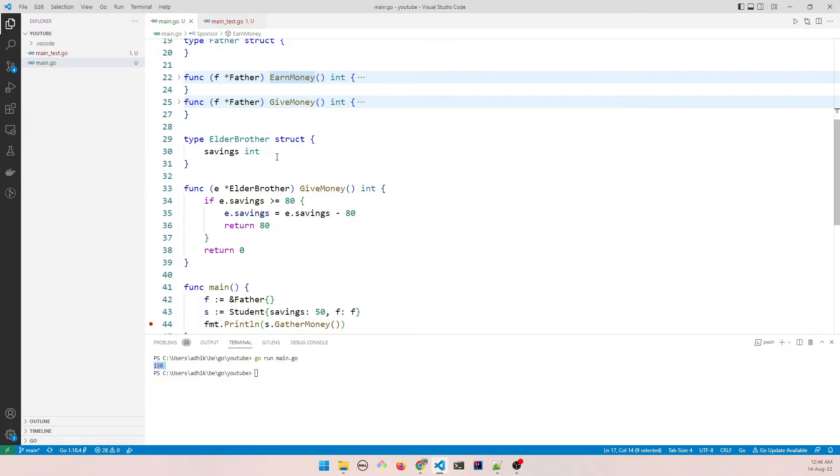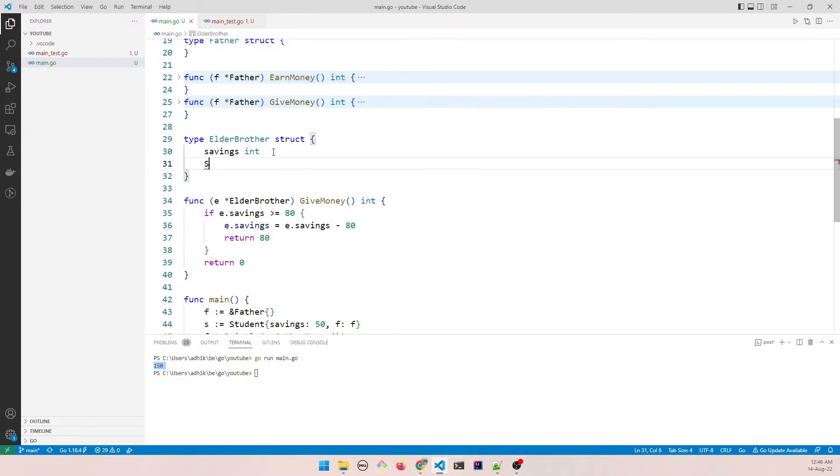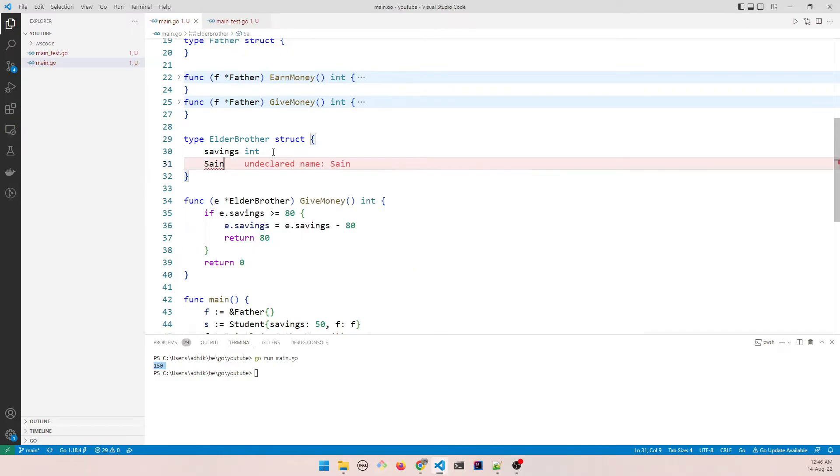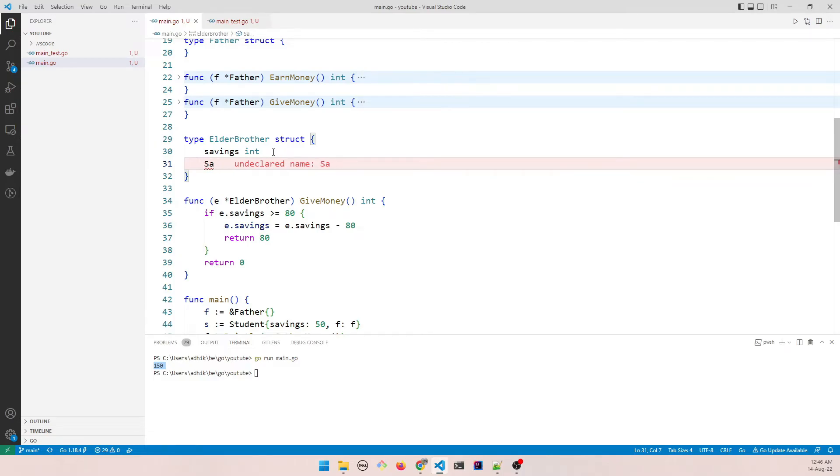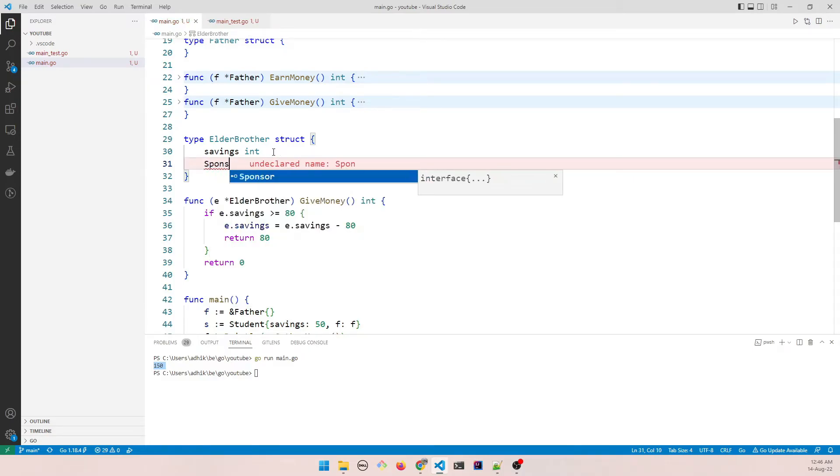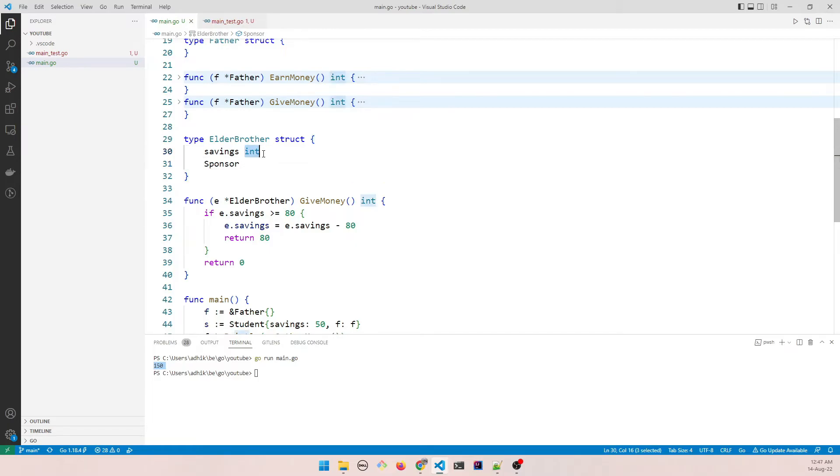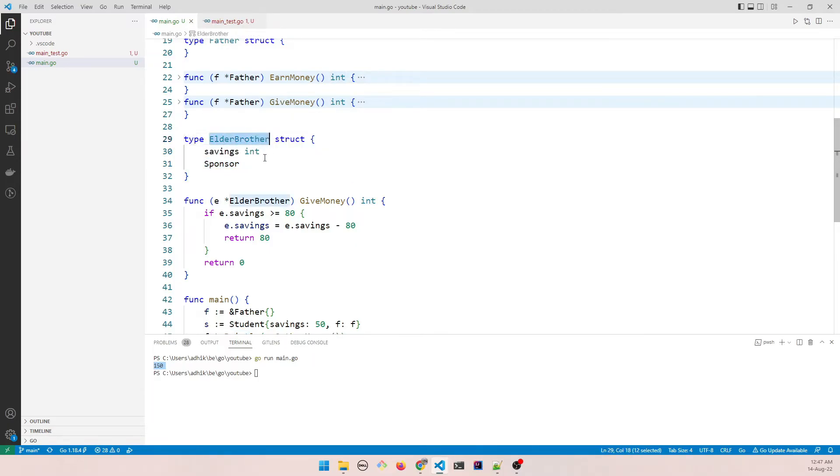What you can do in this case is define the interface within the struct. So you can say sponsor. So it becomes an embedded interface. The interface is defined within the struct, right?